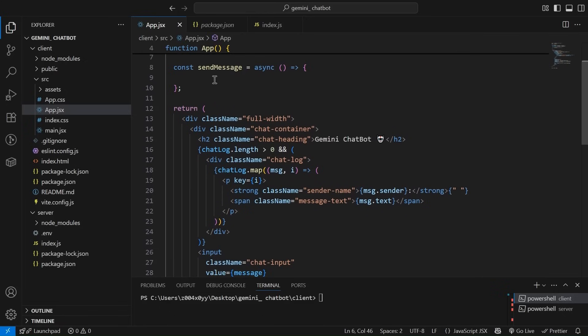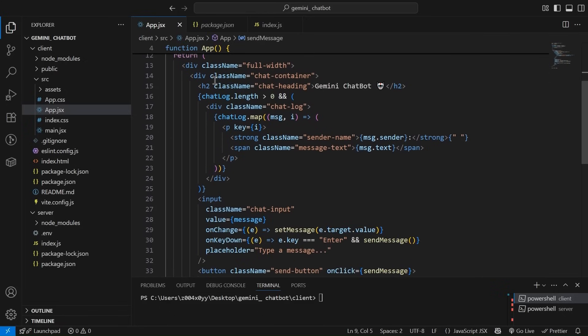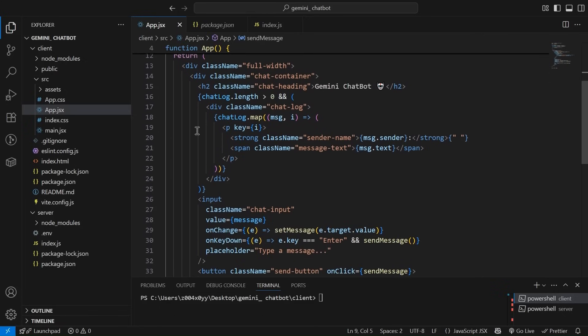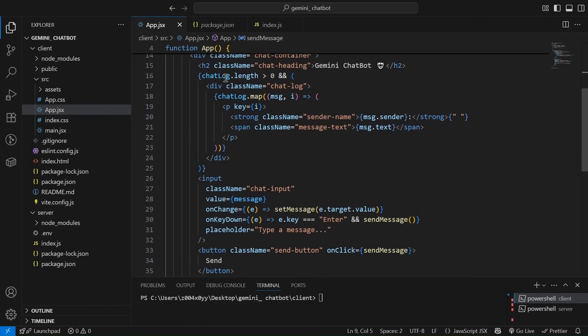Then this is a send message. The logic we are going to write over here. Then it's a simple React JSX markup. As you can see, we are running a loop over the chat logs to render sender and receiver messages.